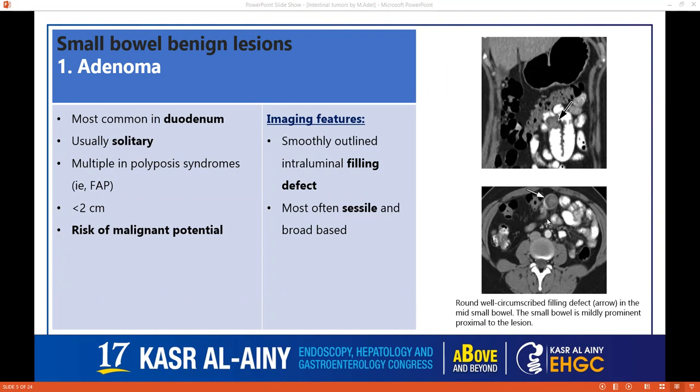For small bowel benign lesions, we can start with the adenoma, which is most commonly in the duodenum, usually solitary but can be multiple in polyposis syndromes. It's usually smaller than 2 cm and there is a risk of malignant potential. It's usually a smooth-outlined intraluminal filling defect, as we can see in this image, and it's usually sessile and broad-based — it doesn't have a stalk.